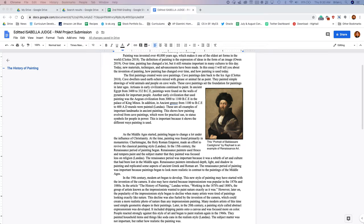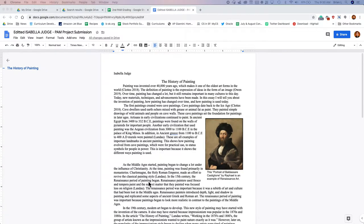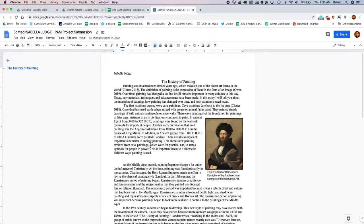Video on how to format your essay. As you can see here, I've got this essay by Isabella Judge, but it's not formatted in MLA citation, so let's go ahead and get started.